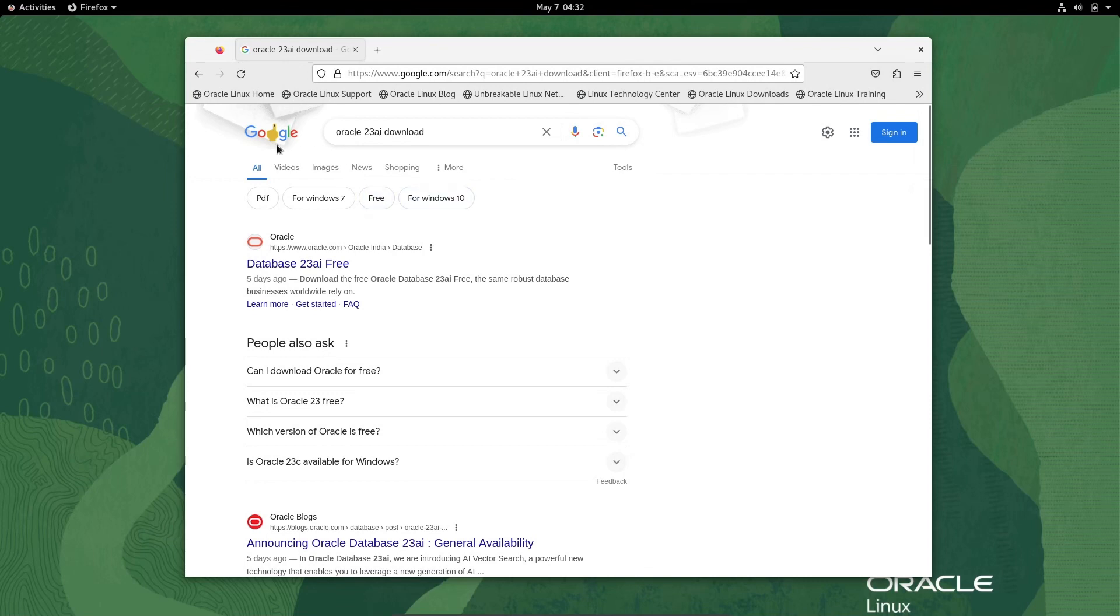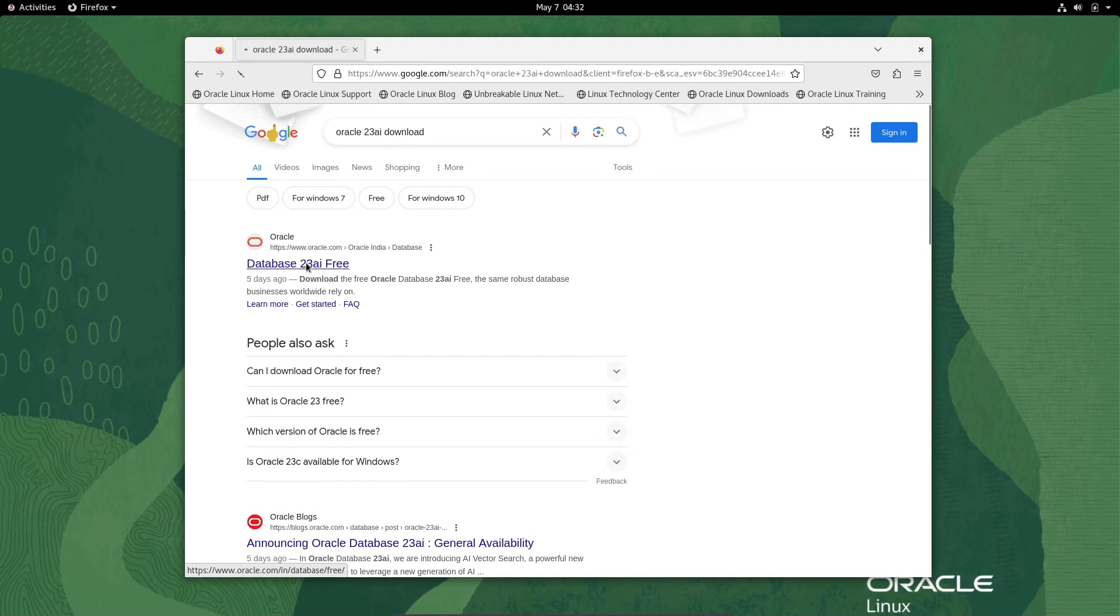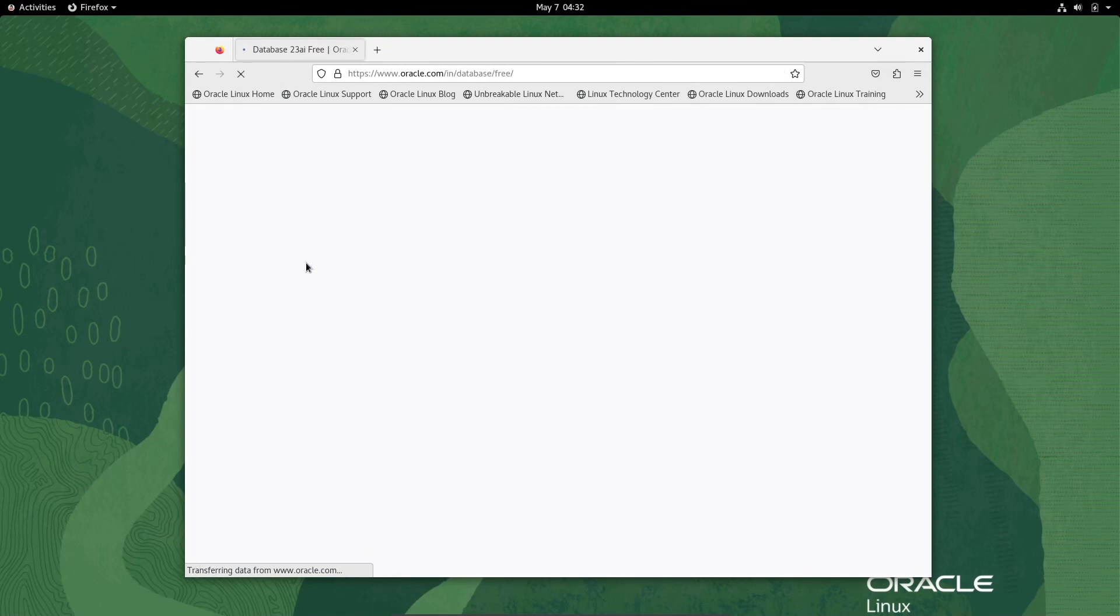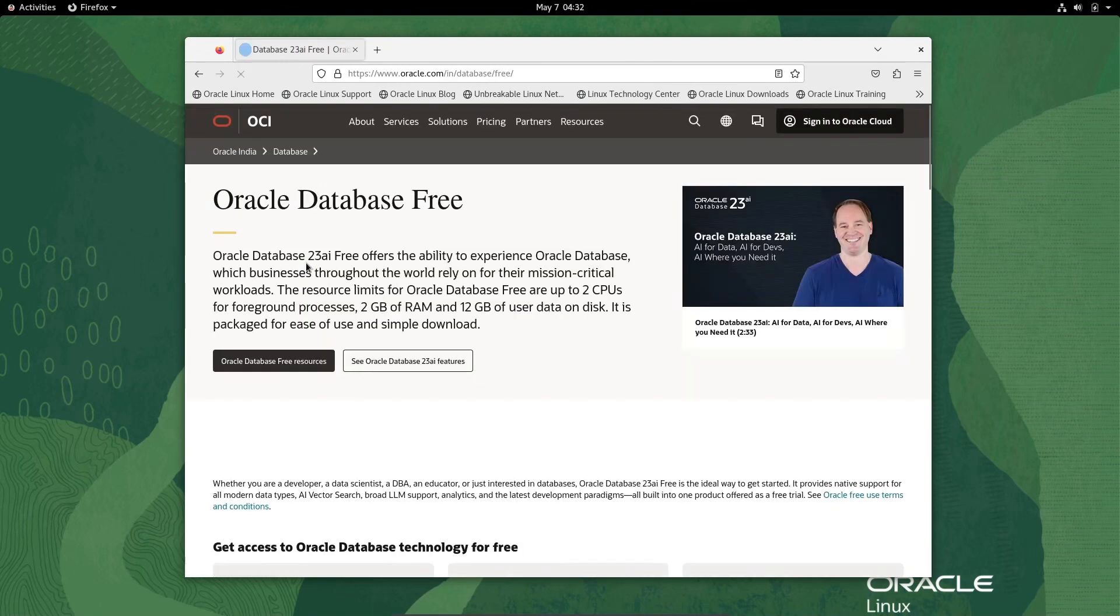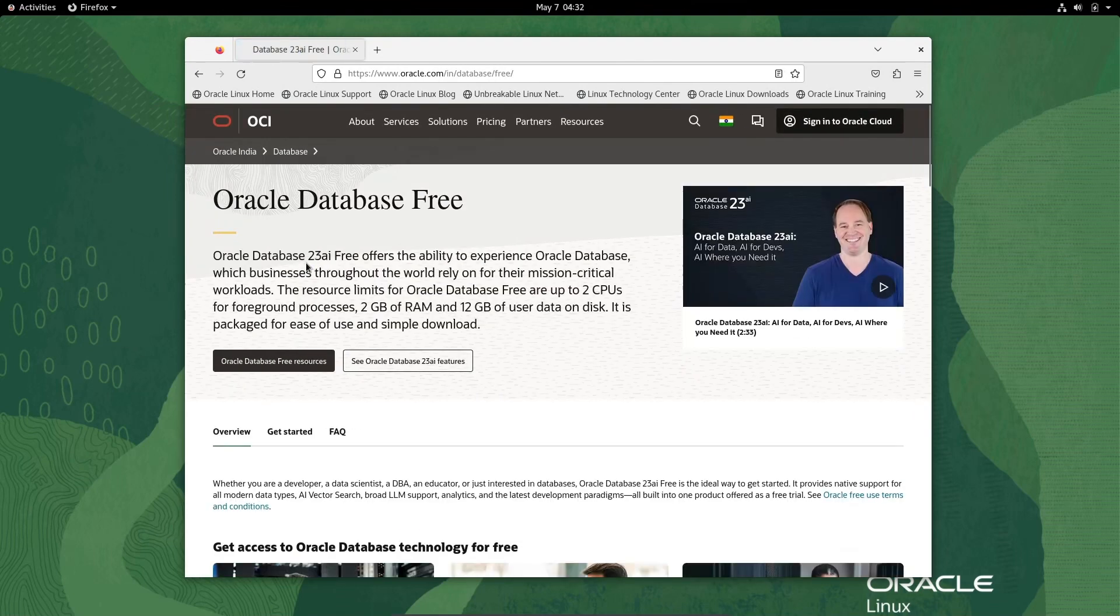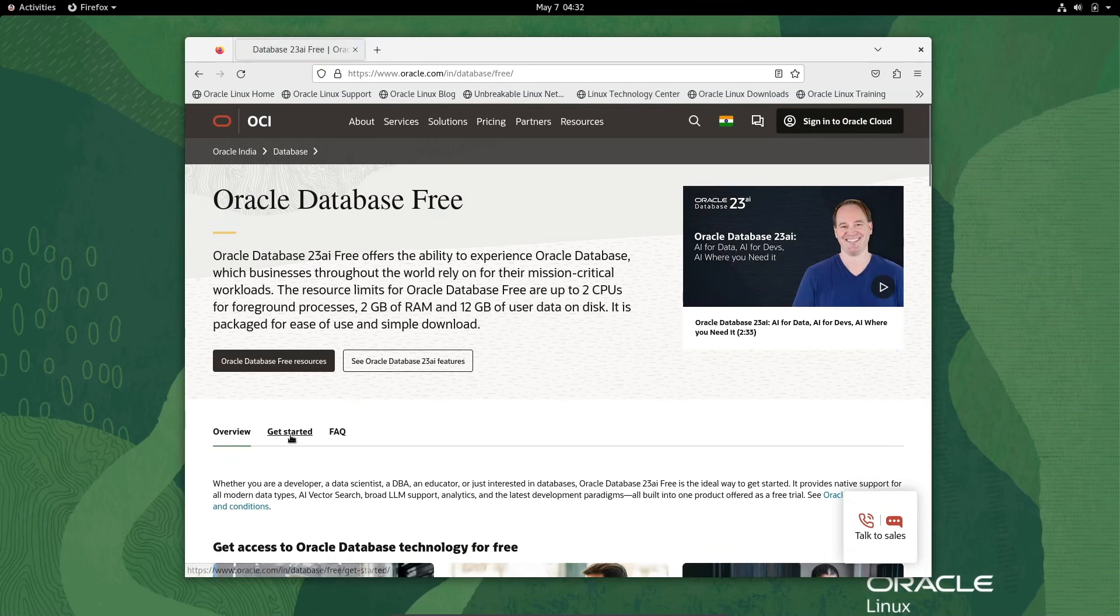To download this software, in the Google search box write Oracle 23ai download. You can get the oracle.com site, click there, then go to Get Started.